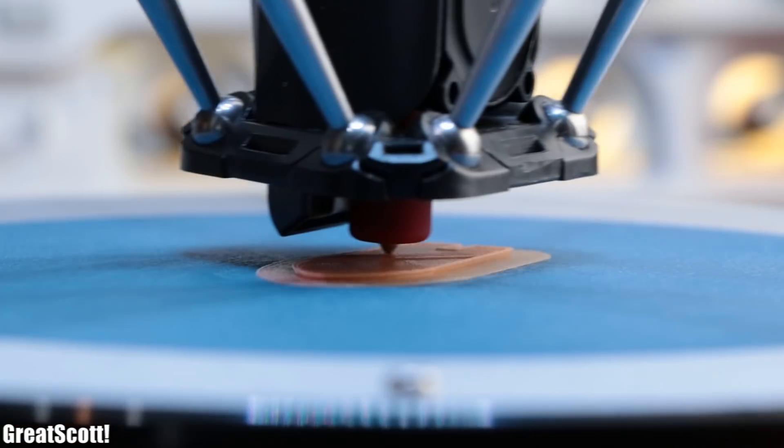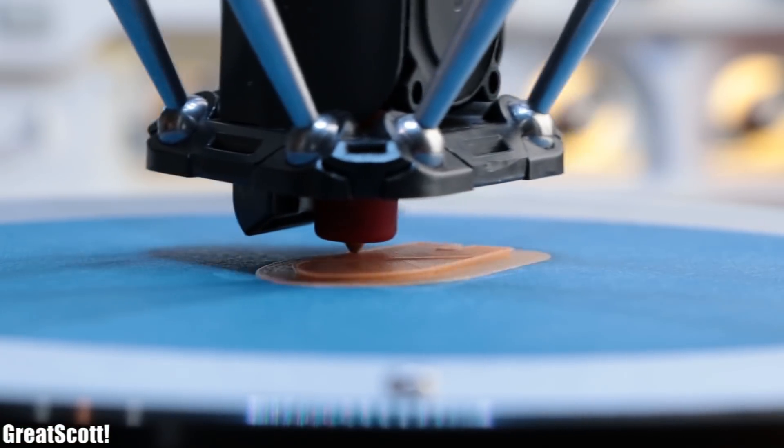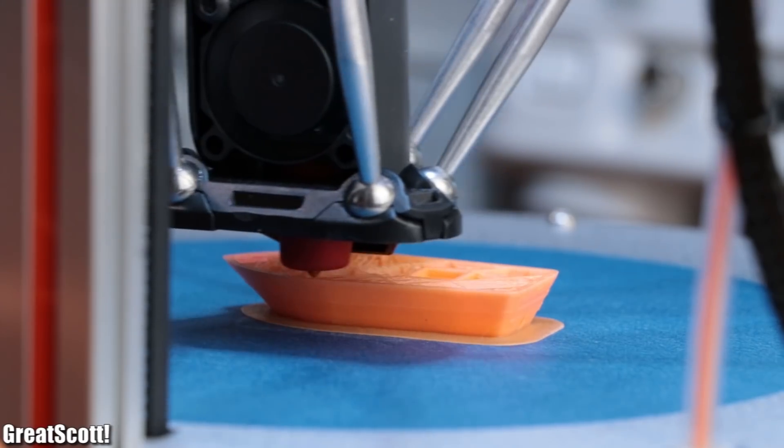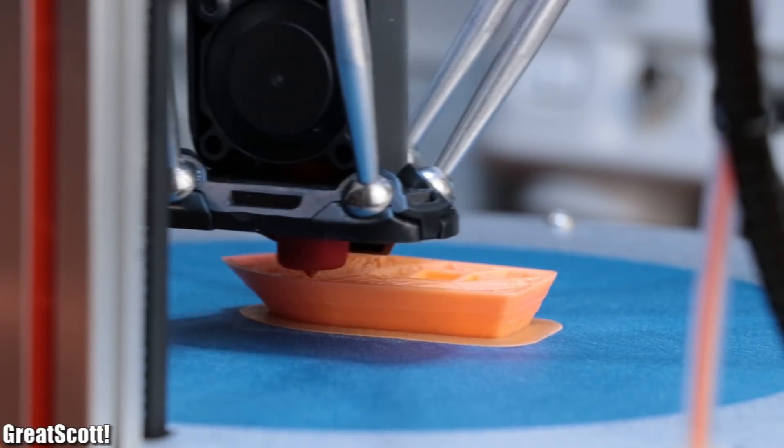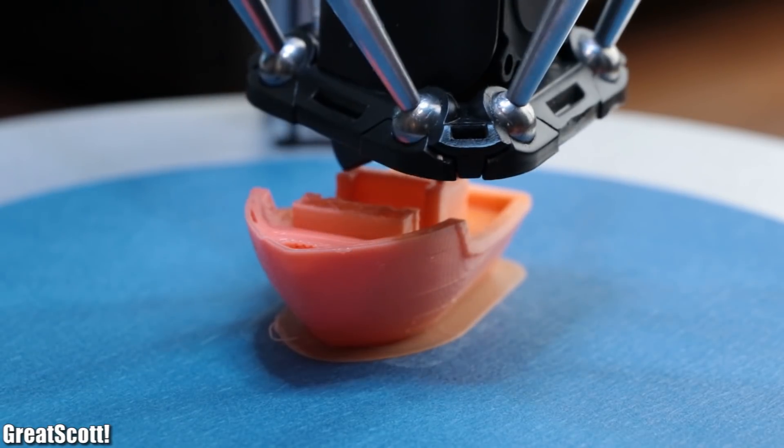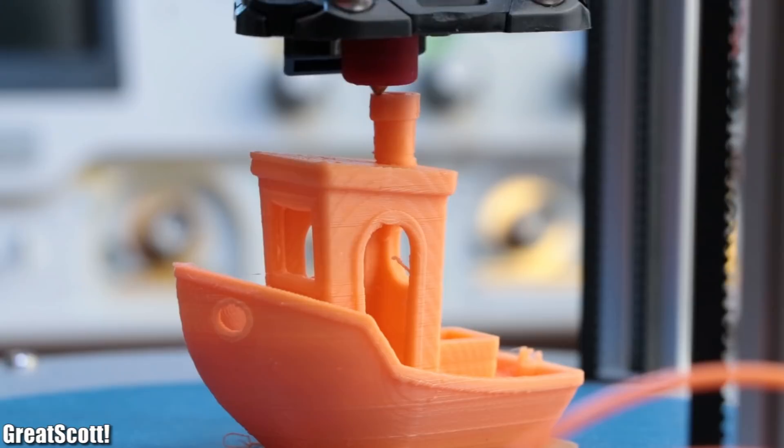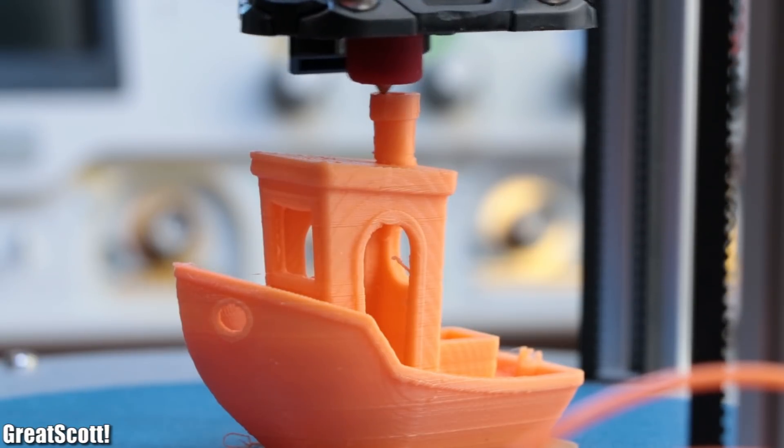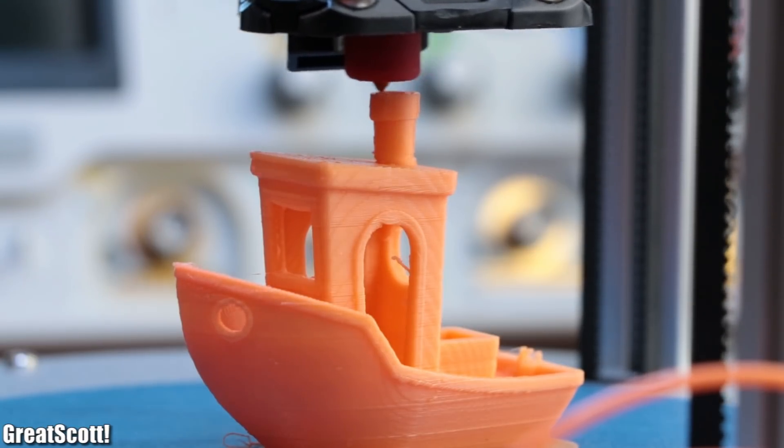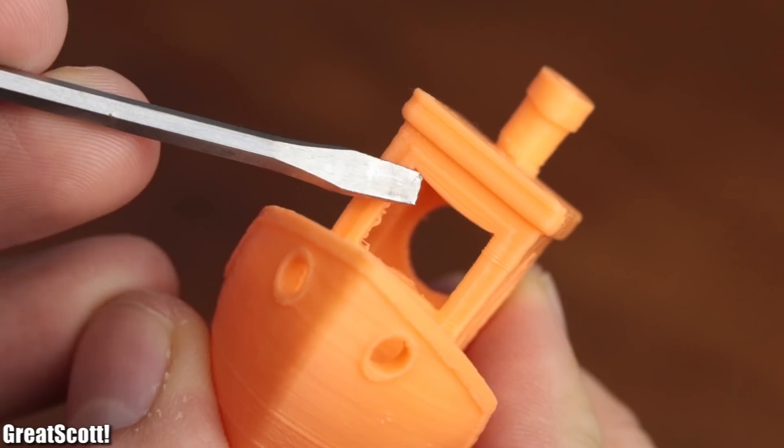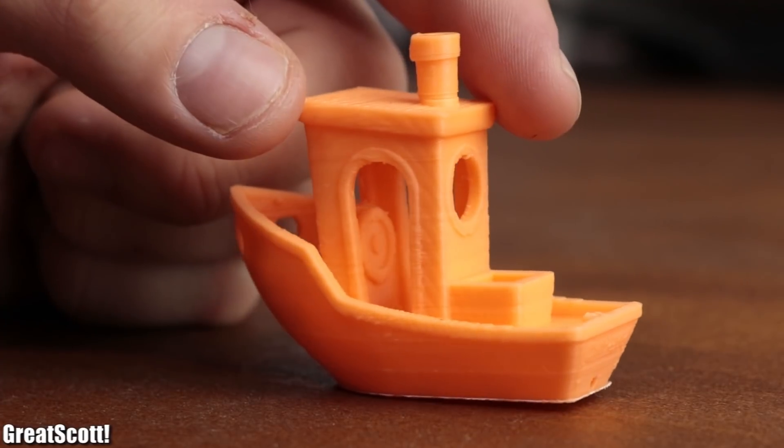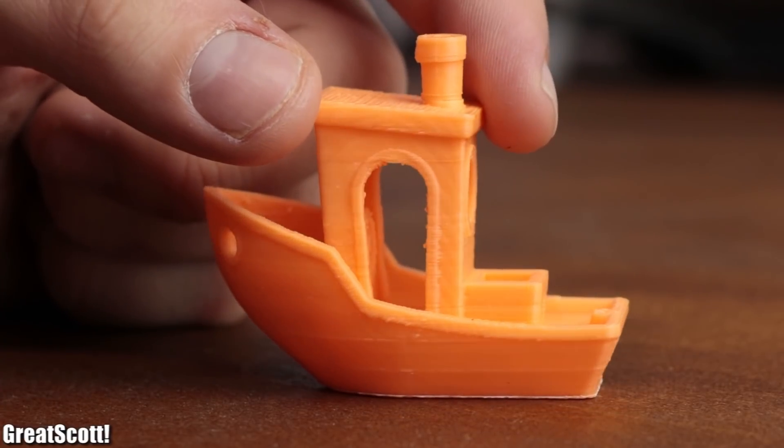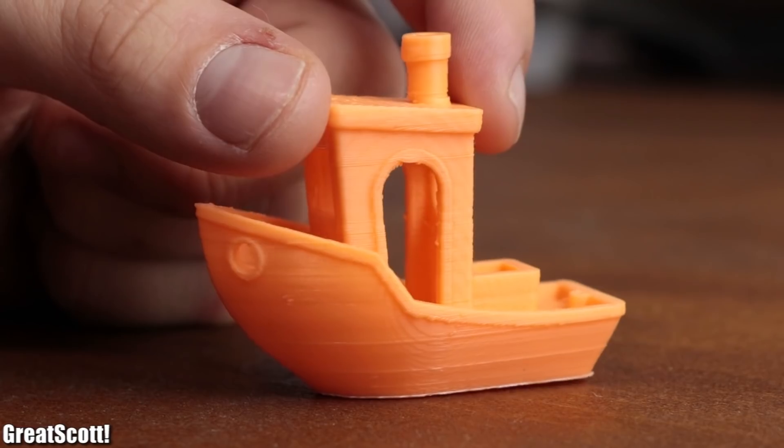Which means it was time for a true benchmark. Obviously when talking about a 3D printer benchmark print, we are talking about Benchy the boat. The printing process worked out flawlessly, and as you can see there were some problems with overhangs, but overall I was happy with the quality of the print so far.